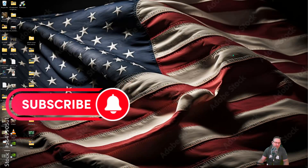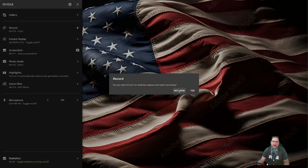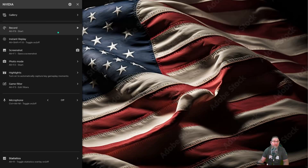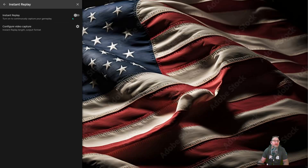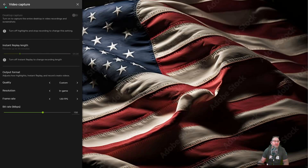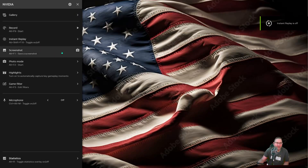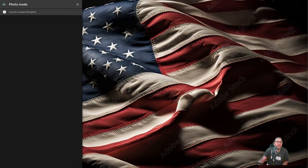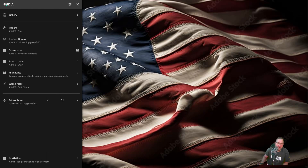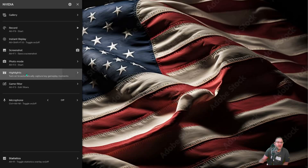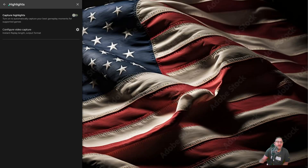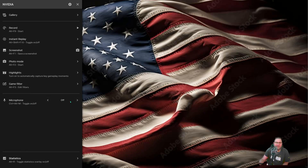Pressing Alt+Z brings up the overlay. You still have ShadowPlay recording, a gallery for your recordings and screenshots, and Instant Replay — you can configure how long you want the buffer. There's also Screenshot, Photo Mode for supported games — though many games don't allow it for copyright reasons — Highlights and Key Moments, microphone toggle for recording, and Game Filters.